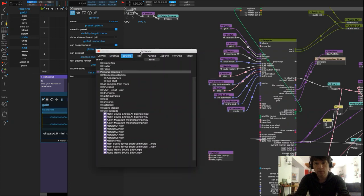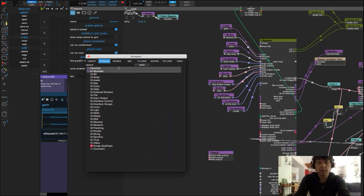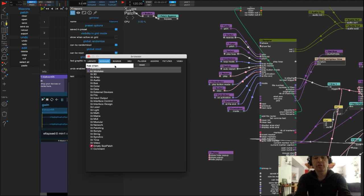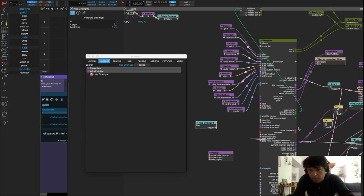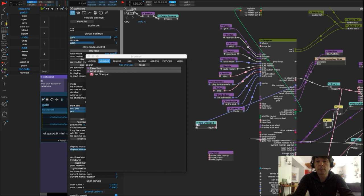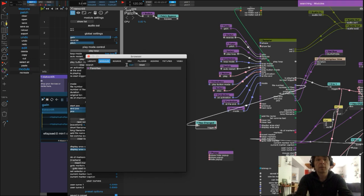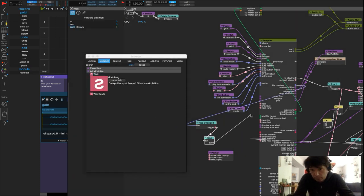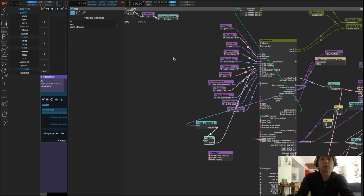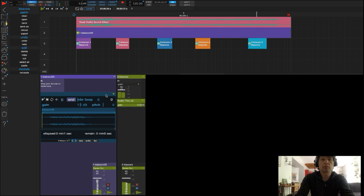Pour cela, je vais dans les modules, je vais chercher le module AS CHANGE, je prends la sortie FILE NUMBER du SAMPLER. Par précaution, je rajoute un module WAIT, et je vais dire à Usine à présent de lancer la lecture à chaque fois que le son change.